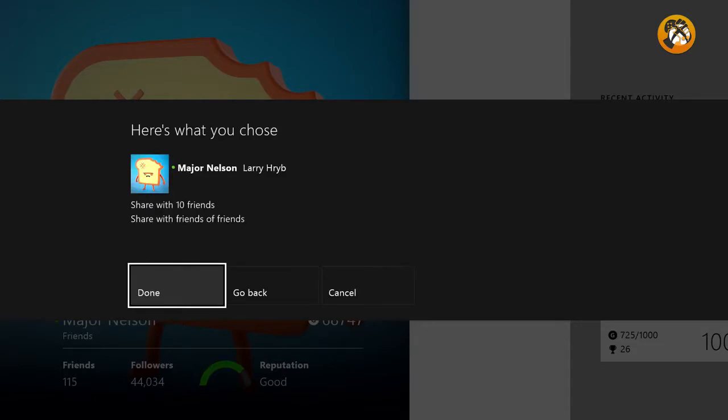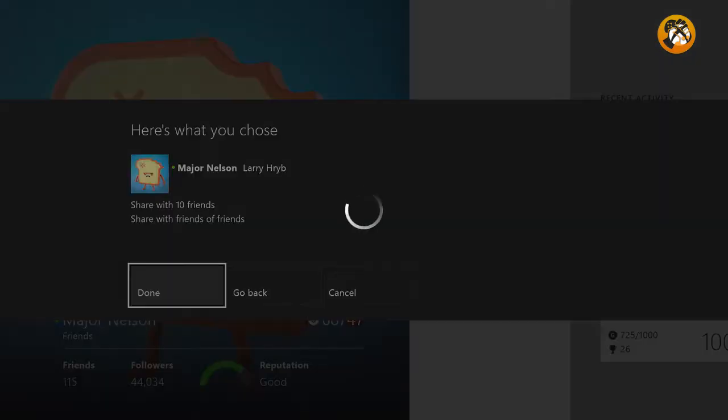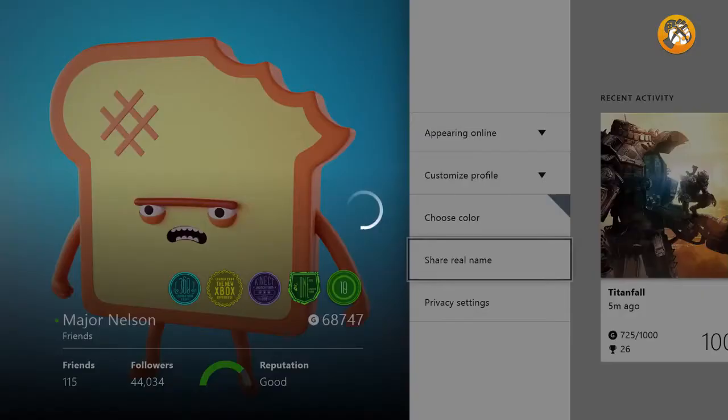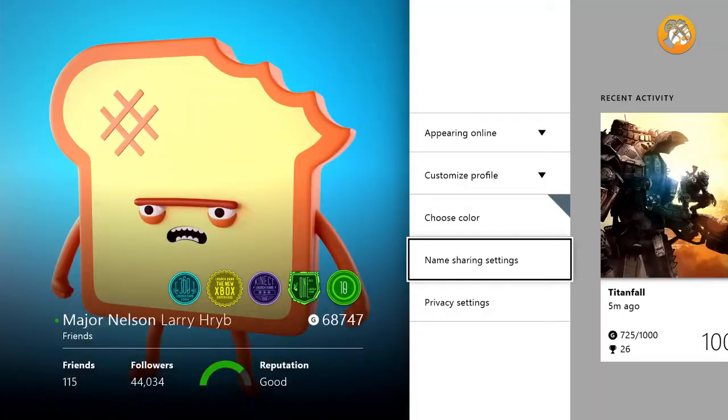And how does this work with followers? Well, your followers will always know you by gamer tag unless you also add them as a friend. Oh, that makes sense.